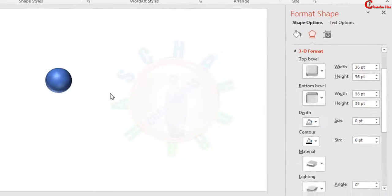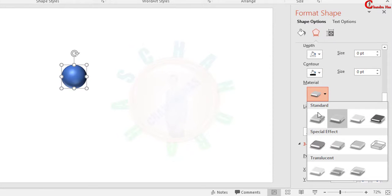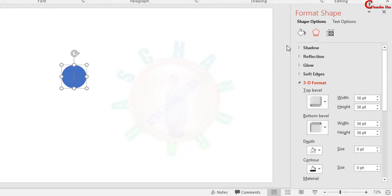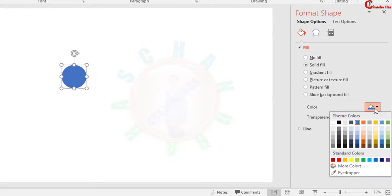We can also change the material. I want to choose this one. We can also change the color of the sphere. Just go to this place and go to Solid Fill and choose your color.